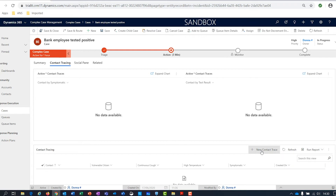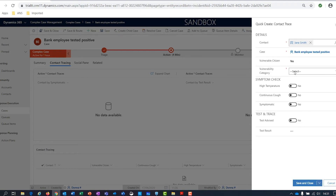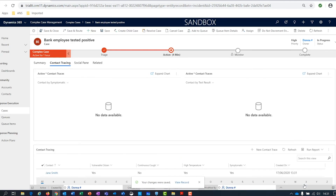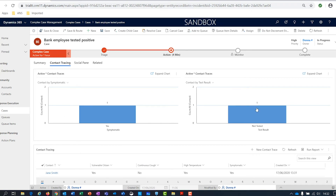At this point, we might be calling the bank, identifying who the contacts are, and then speaking to those contacts individually. I've identified someone called Jane Smith who works at the bank and captured her details. I can flag whether she's a vulnerable citizen — changing that to yes asks me to capture which category she falls into, so I'll say she's vulnerable because she's pregnant. We can also do a quick symptom check: does she have a high temperature, a cough, and is she symptomatic? Based on those results, we would advise her to have a test and to come back to us as soon as she has a result. We don't have a test result yet, but we can update that later. Now we can see we have one contact trace against this outbreak at NatWest — one who's symptomatic and one who's not yet been tested.